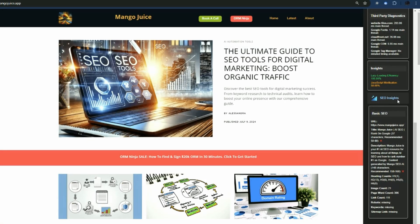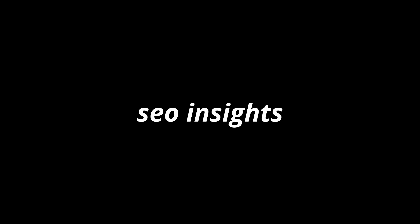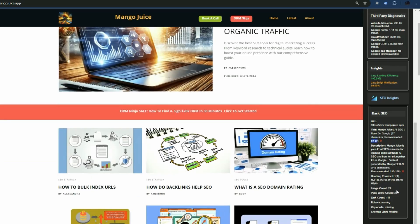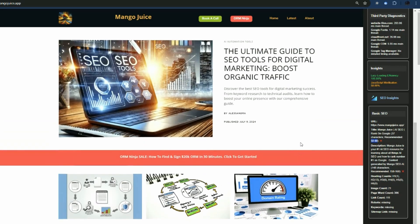If you scroll right down to the bottom, you get these SEO insights. It's telling me I've got a little bit of work to do — I've got 148 characters in my meta description, but best practices recommend between 150 and 160. For the title, 37 characters, where the recommended is 50 to 60. It also tells you how many images are on the page, the word count, how many links are on the page, and what's missing. All totally free.